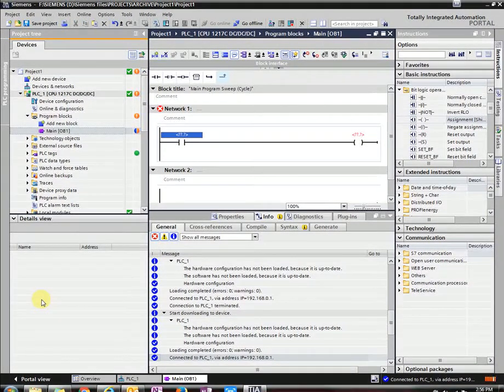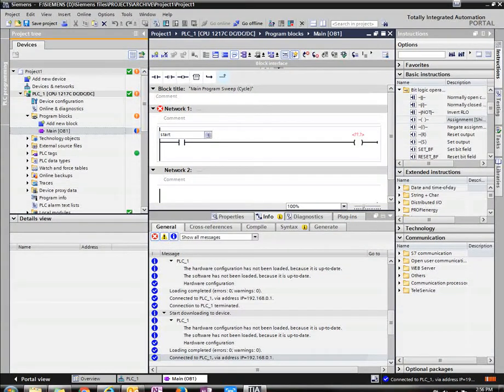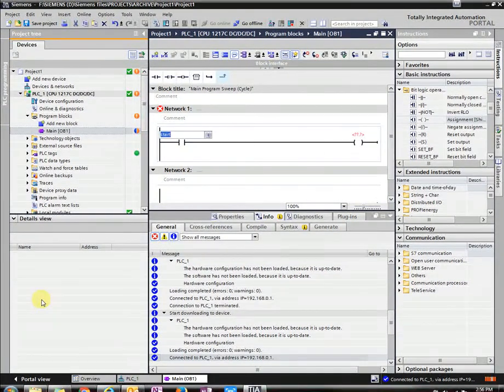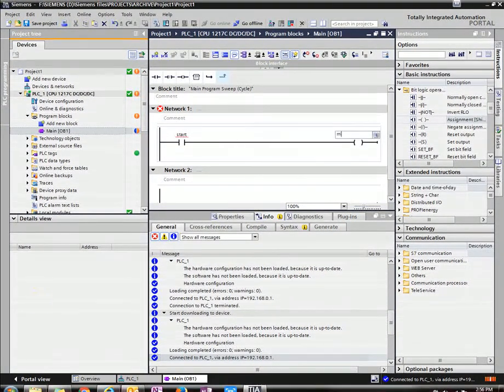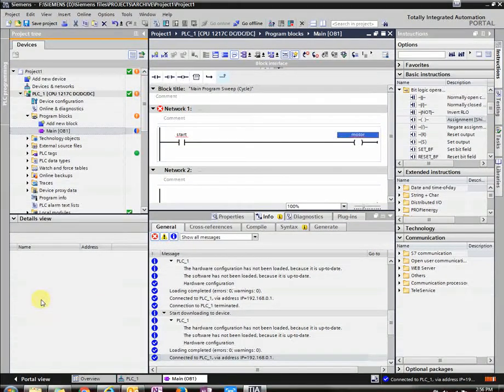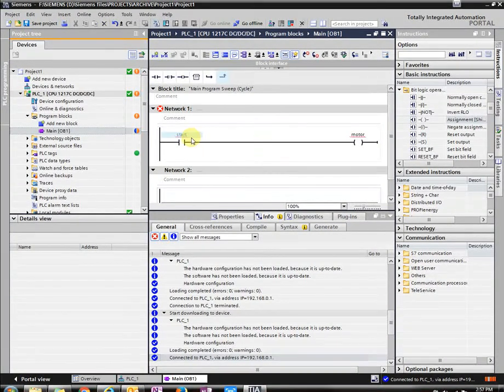So we're just going to say start. Type that in. And then this would be, let's say motor. And then we want to define those.